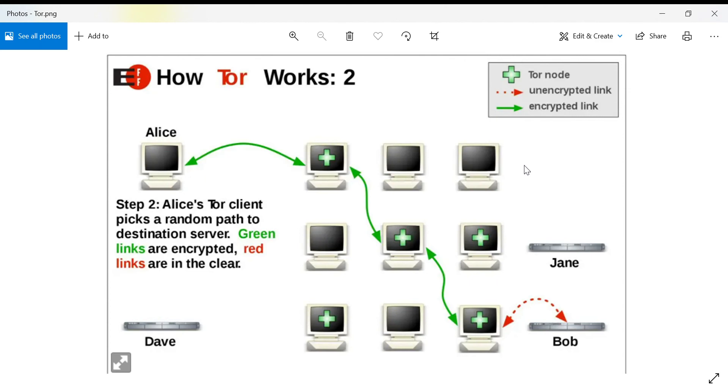Finally, it exits the Tor network through the exit node, which is not necessarily encrypted, so that's a weak link that might want to have extra protection. Thanks for watching.